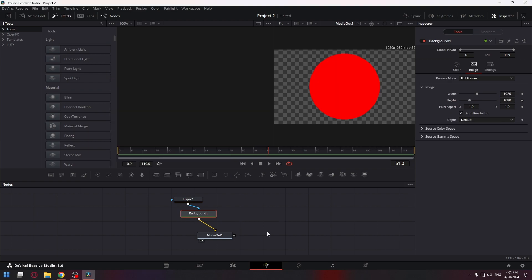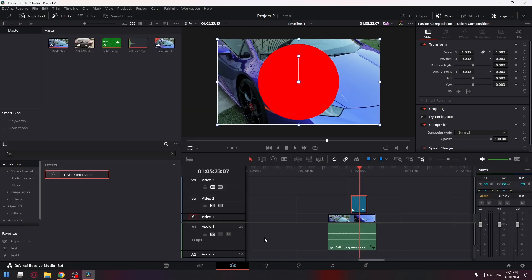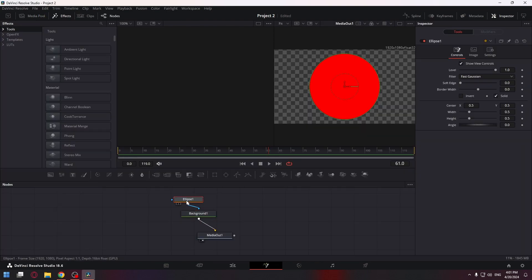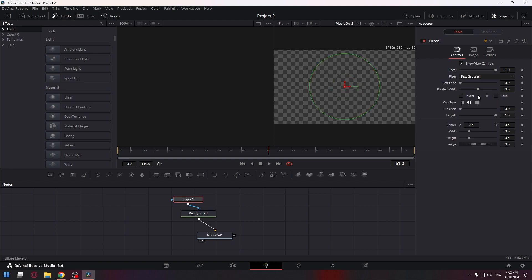We can already use this circle for editing, but if you just want a stroke, go to the ellipse 1 node and turn off the solid checkbox. After that, move the border width slider to the right.